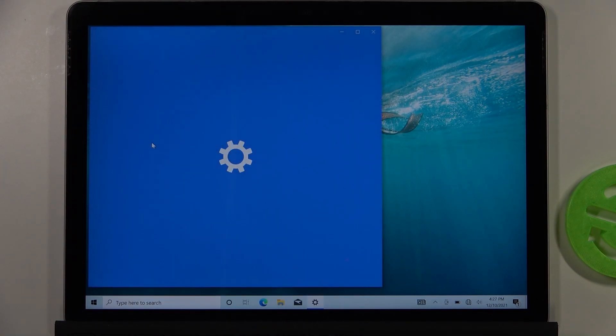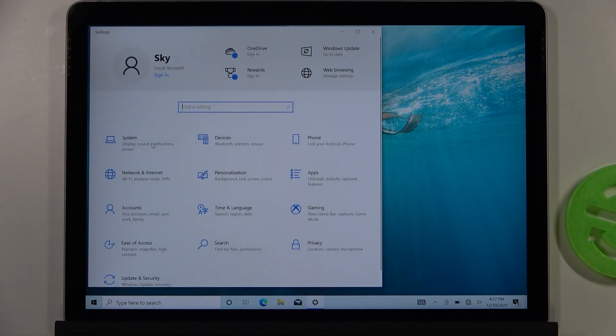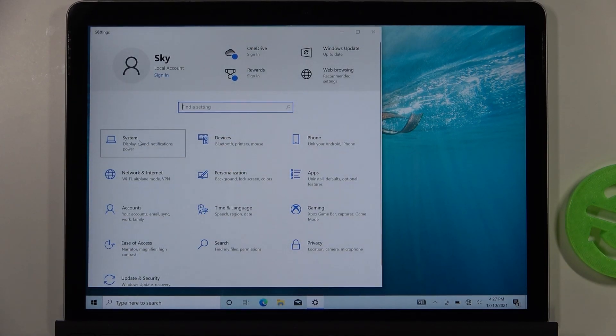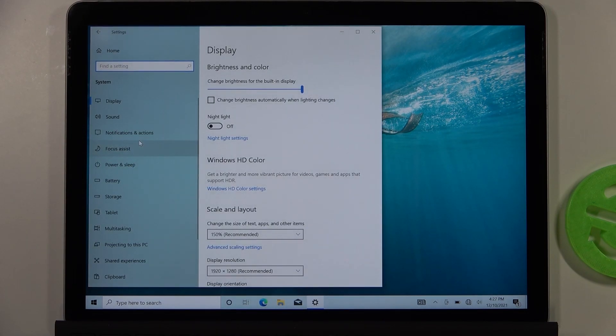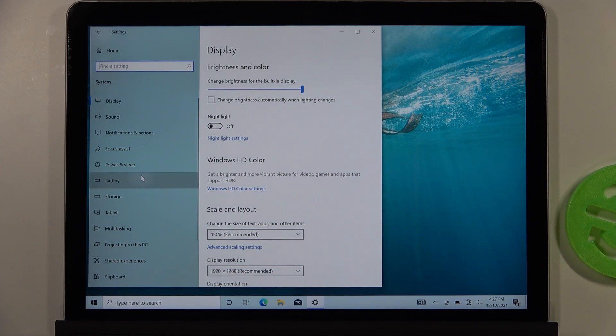You have to open the settings, go to system, then scroll down to battery.